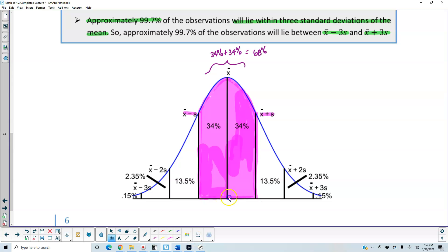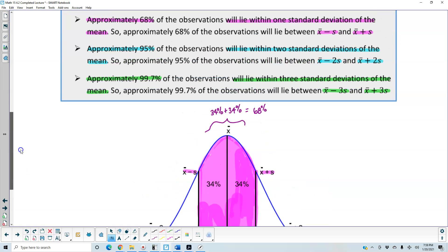So one standard deviation to the left and one standard deviation to the right gives us 34% plus 34%, which gives us 68% of the observations lying within one standard deviation.